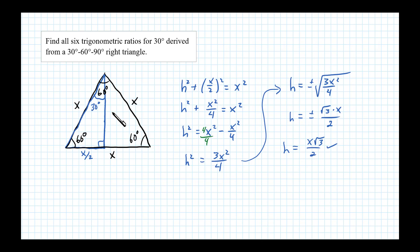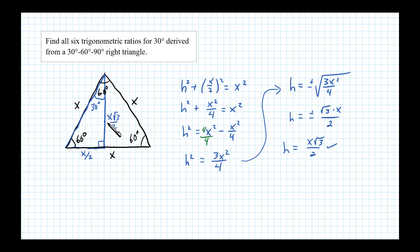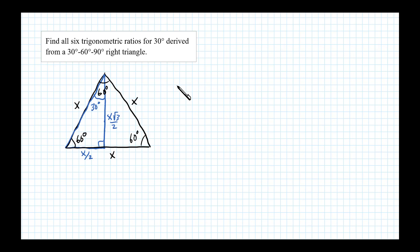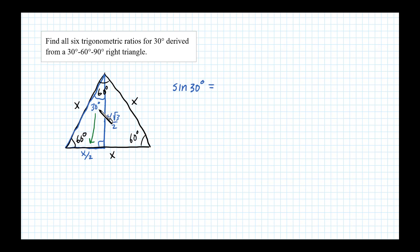So the height is X times square root of 3 over 2. I'll write that in here: X√3/2. Now for this 30-60-90 right triangle, we have all the sides and can find the six trig ratios. Let me clear out this calculation. To find sine of 30 degrees, we know that equals the length opposite divided by the hypotenuse.